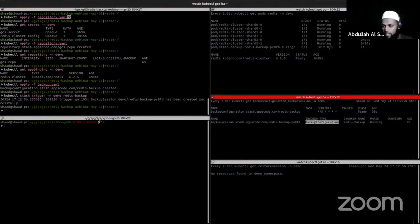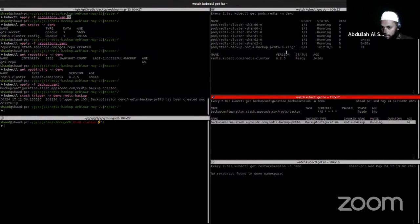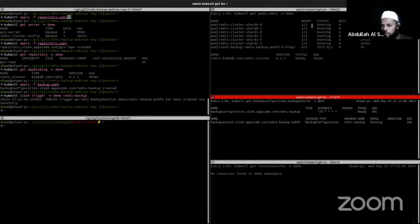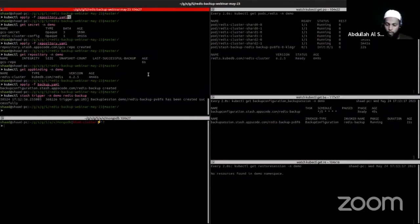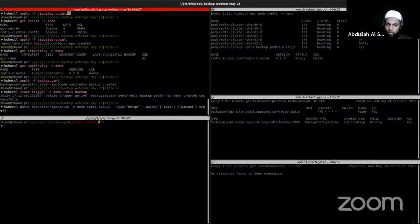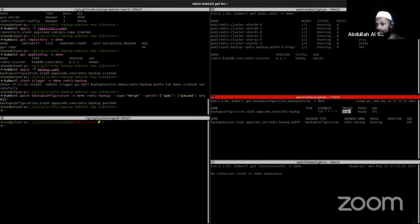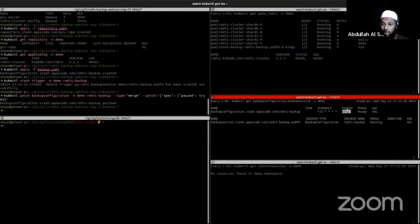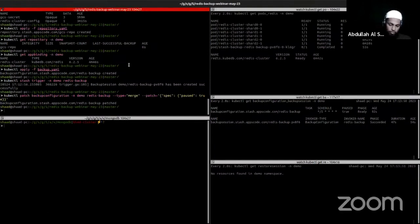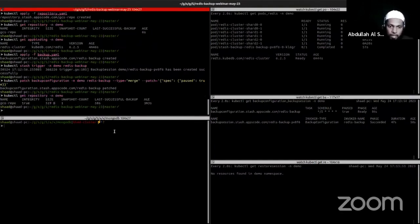I'm watching BackupConfiguration and BackupSession in this terminal. You can see the BackupConfiguration is created, the schedule is set, and the phase is Ready — it will take backup every five minutes. We have another tool called Stash CLI using which you can trigger a backup at any moment, so we don't have to wait for the schedule. The backup is triggered and you can see one BackupSession is created and it is in running state. When we don't need any more backups we can pause the BackupConfiguration by patching spec.paused to true — you can see the paused section is now true so no more jobs will be created.